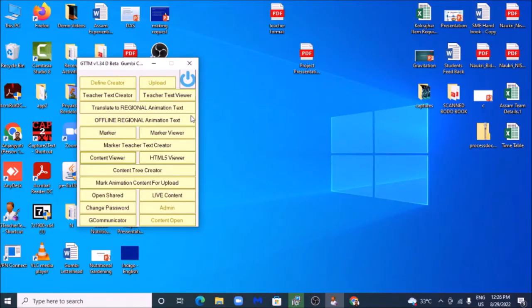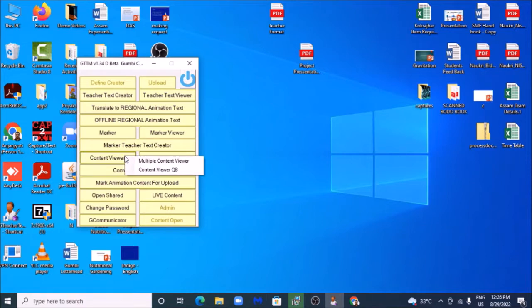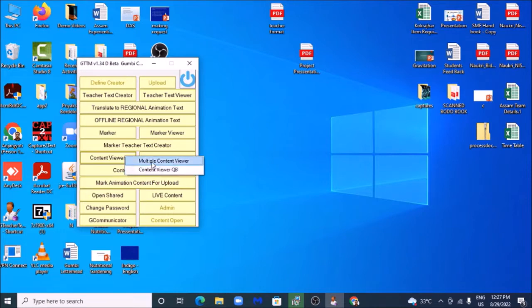So dear colleagues, let's find out how we can access the content viewer. For that, we'll have to click on the content viewer tab, and this will show us two options: first one is multiple content viewer, and the second one is content viewer question bank. So let's begin with multiple content viewer. I'll click on this one and this will lead me to a different window.